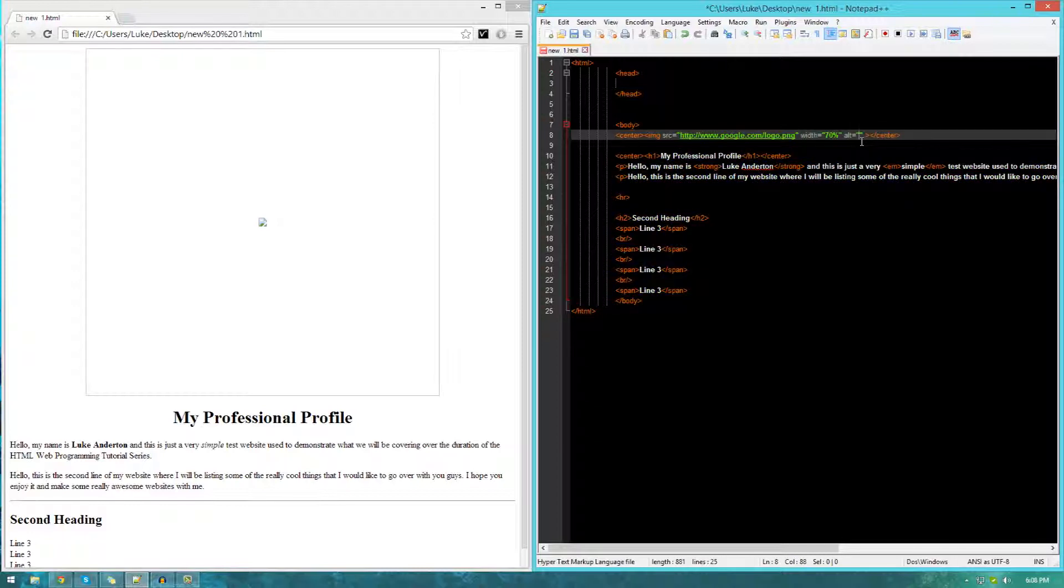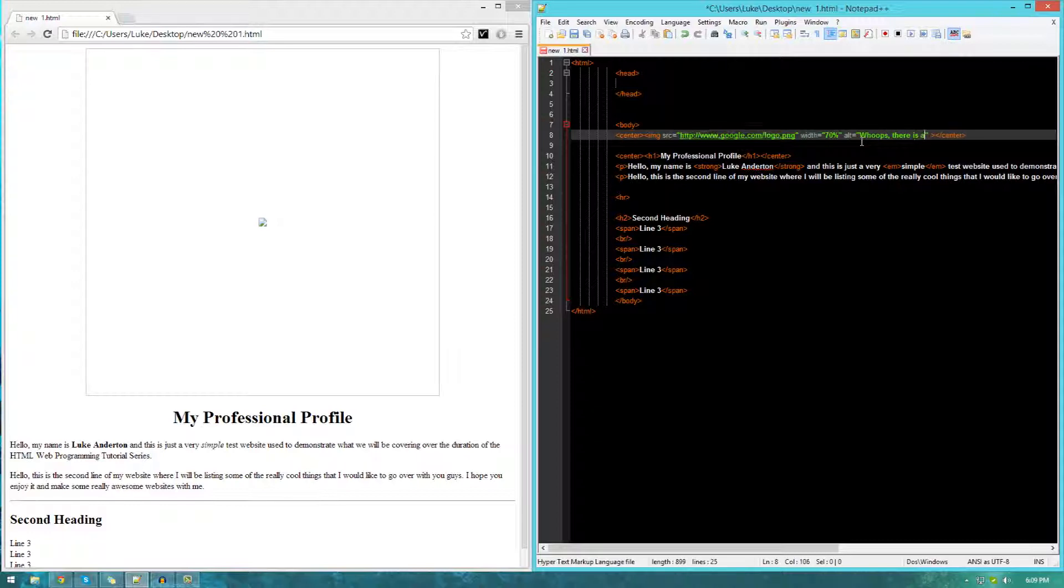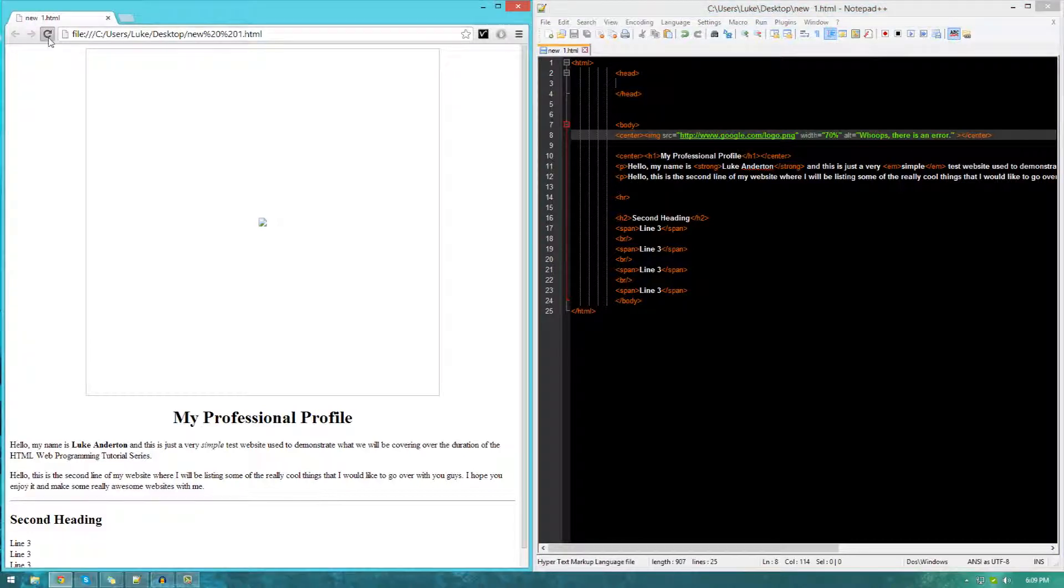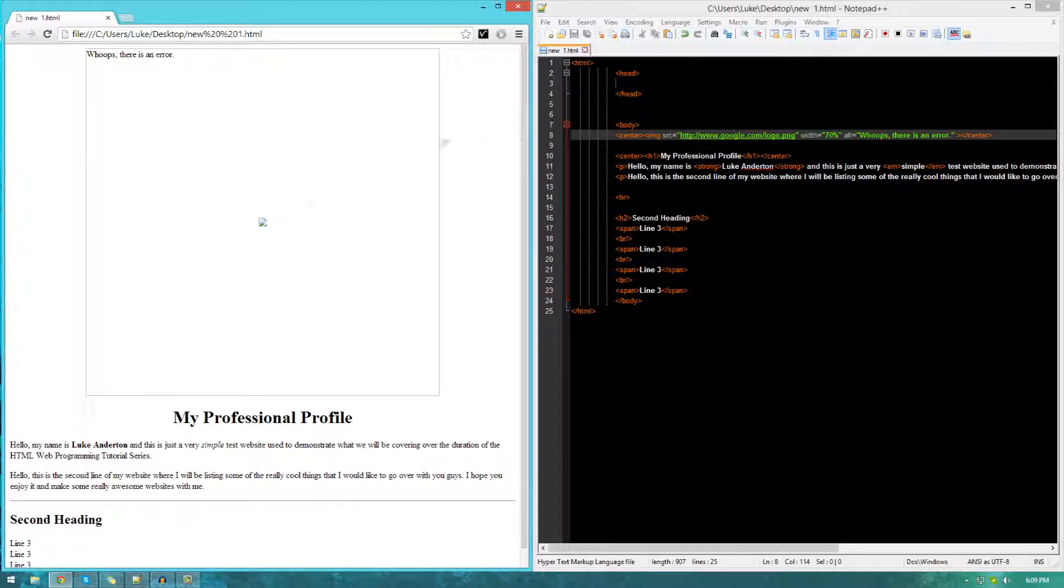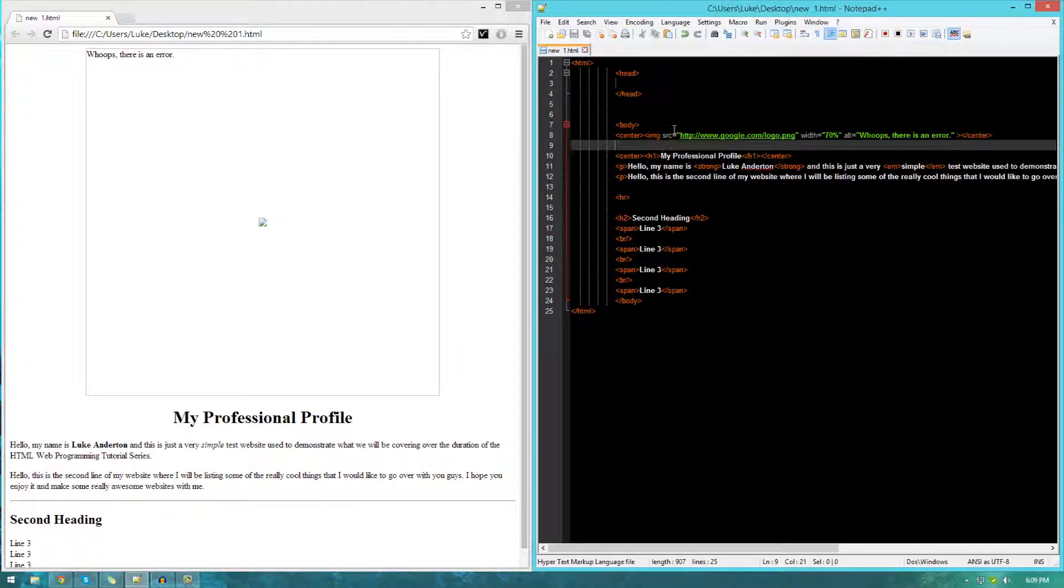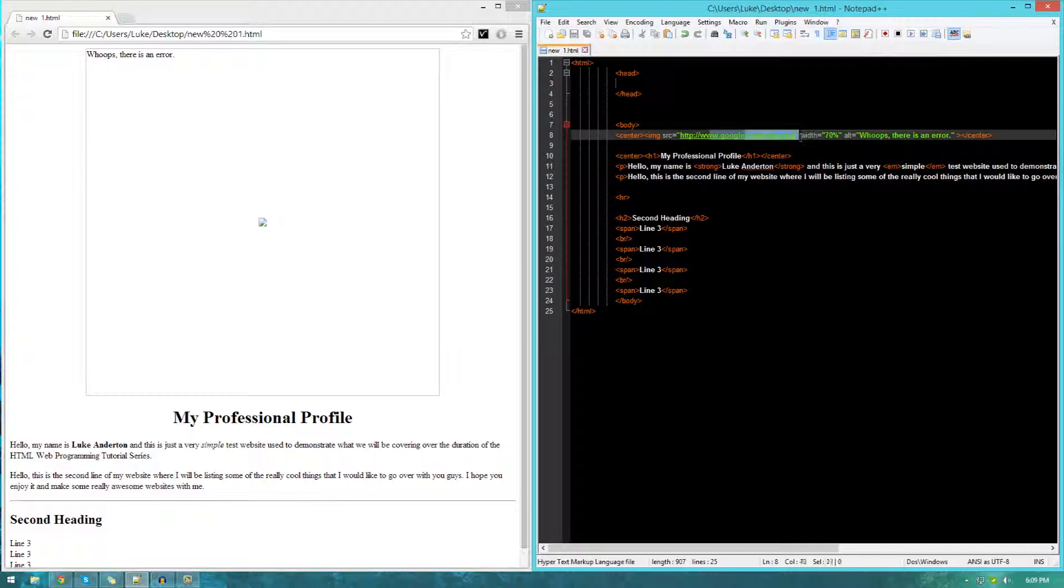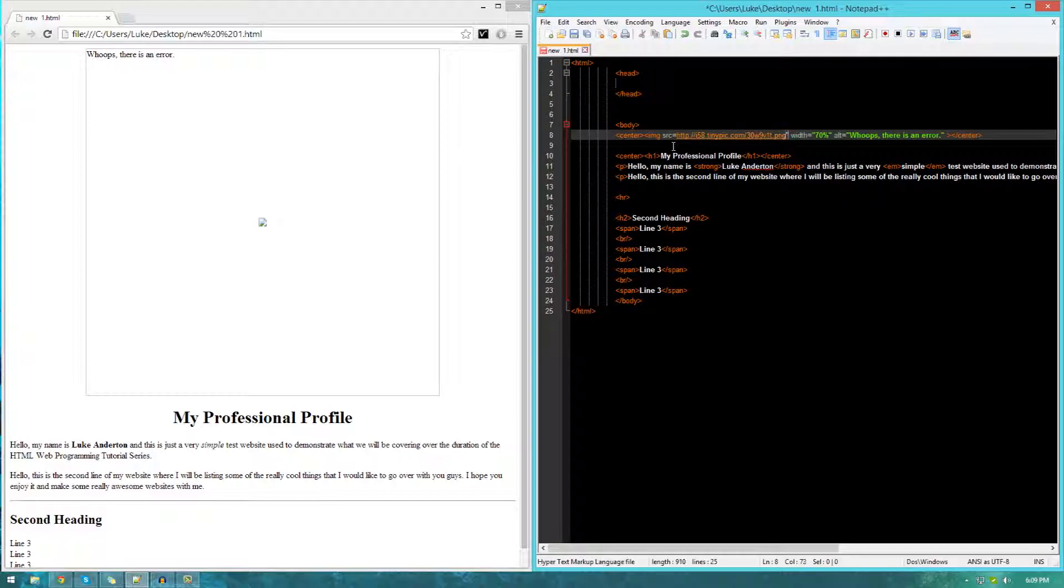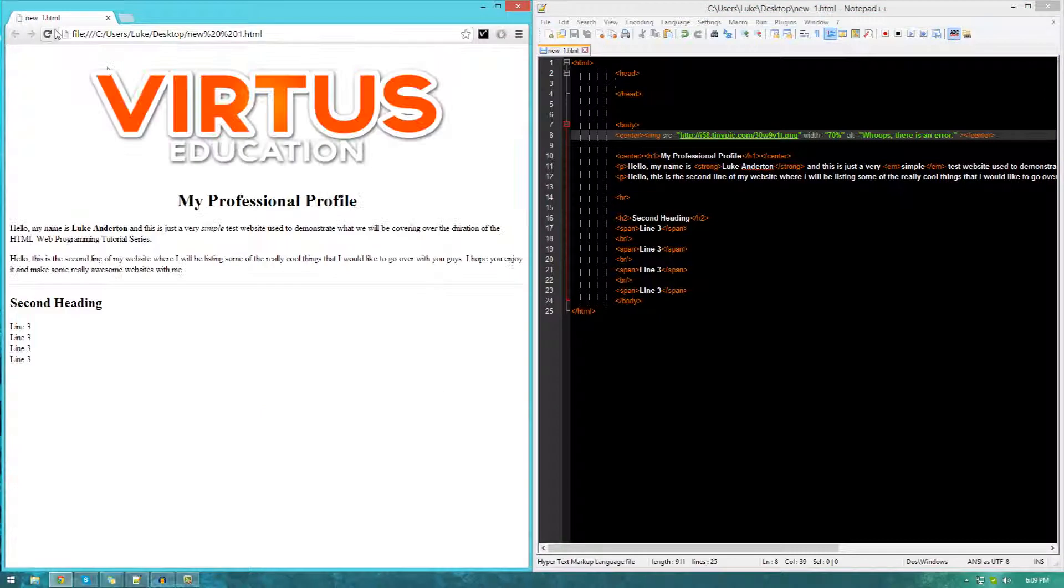And then inside of that, you can type whatever text inside of these quotation marks. So for example, whoops, there is an error. And then just save that, refresh, and it should be shown up at the top here. That's pretty much how alternative text works. However, this will not be shown if your image URL works perfectly fine and it can load it. So it's not too much of a concern for you. But just in case you do ever have any problems, it's a good thing to know.